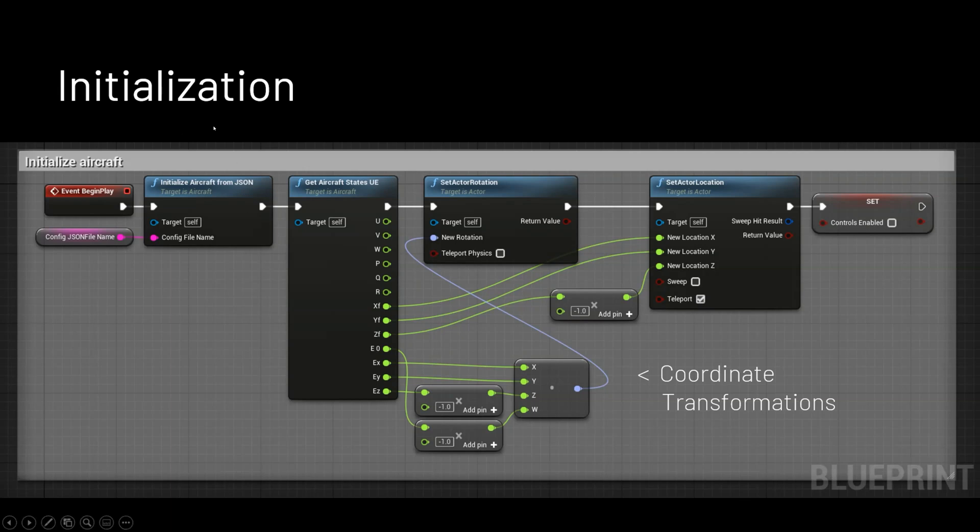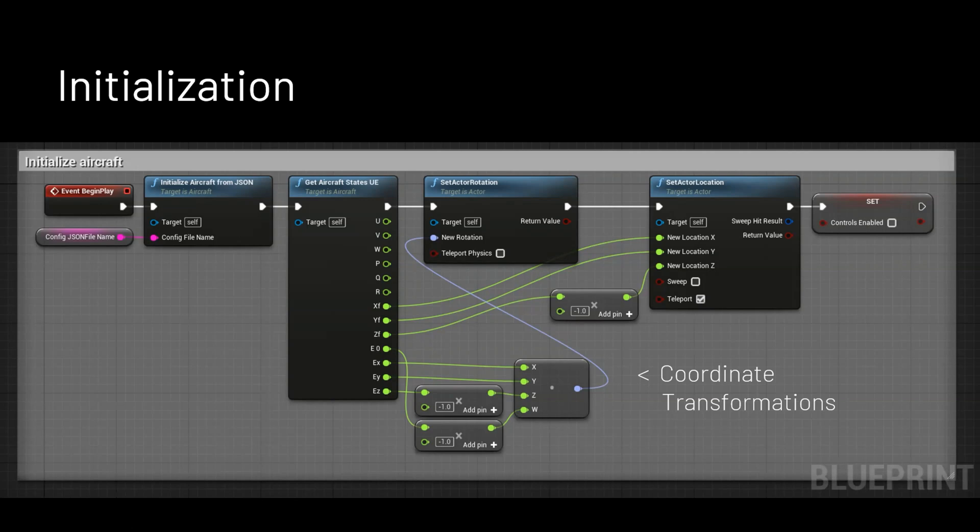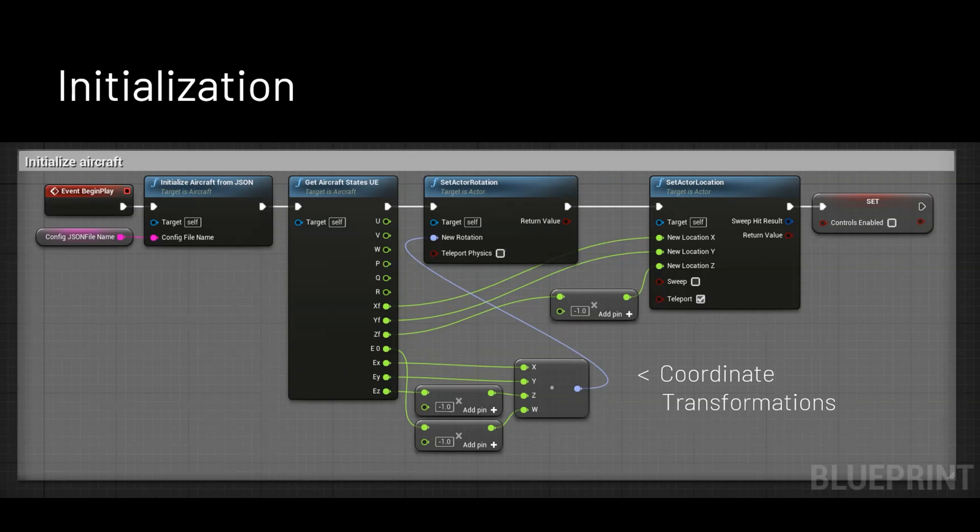So here you're seeing the initialization. So you've got that initialized aircraft from JSON file or that function that I was talking about from the class. And that's been extended into blueprints. And then I can set the position and location and different variables of the, they call them actors, but that's basically your object. So the aircraft is an actor and I can set its position and location and rotation and stuff based off of my big physics class. So this is kind of how the initialization works. You can see there's some coordinate transformations from, for some reason Unreal has a left handed coordinate system. But for the most part, it's pretty simple once you get your functions connected in with Unreal.